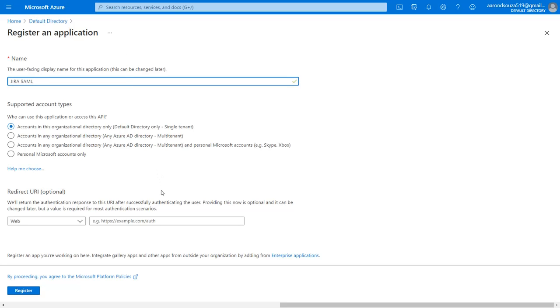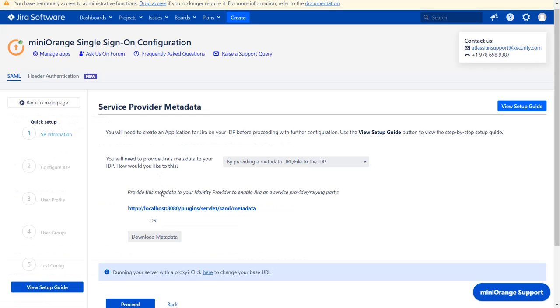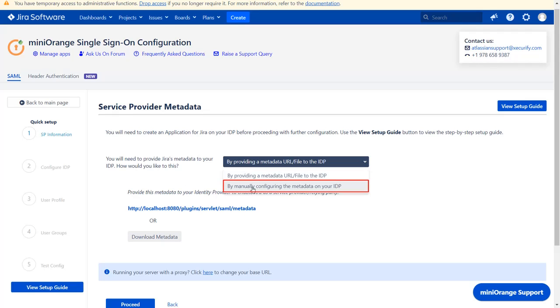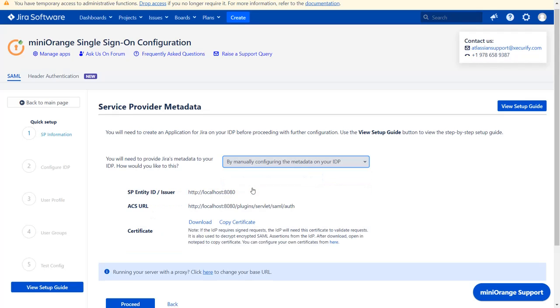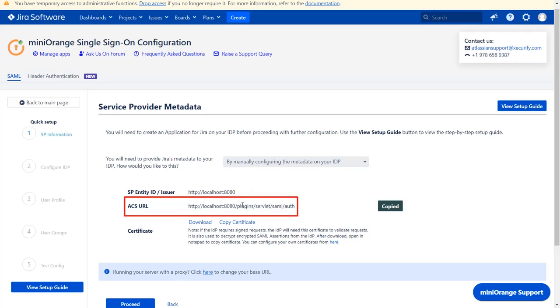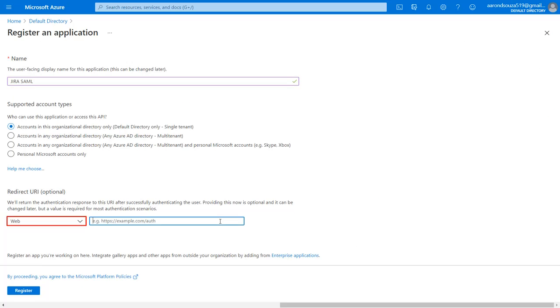You will find the redirect URL in the service provider metadata in the plugin. Select manually configuring the metadata on your IDP. Copy ACS URL and paste it in the given field. Click on register.